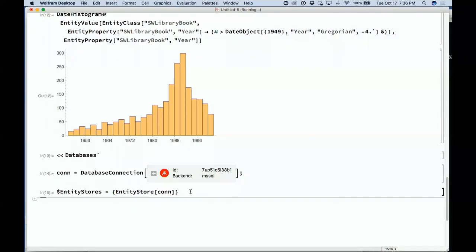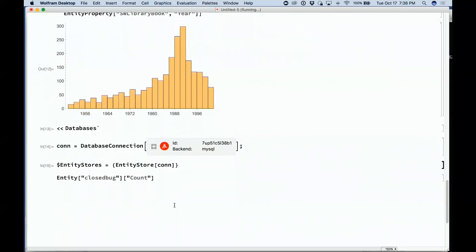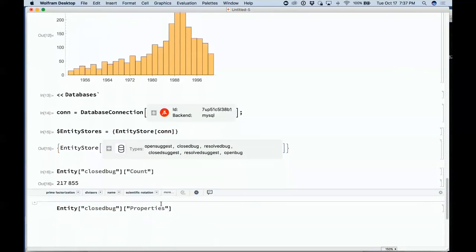We have a highly optimized mechanism for generating queries. It'll take a little while to warm up. Now I can count the number of closed bugs — 217,000 closed bugs in our database.